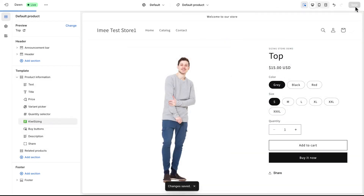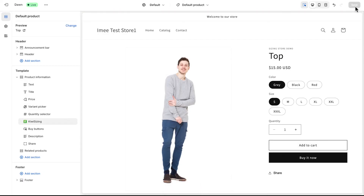For most stores, this is only needed after installing Kiwi for the first time, or if the app's code was removed or overwritten due to a theme update. That's it! Now your Kiwi Size Chart should be properly integrated into your store. Let me know if you have any questions.